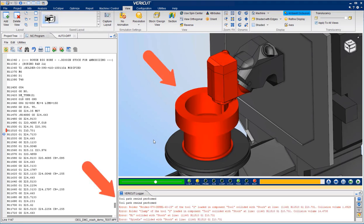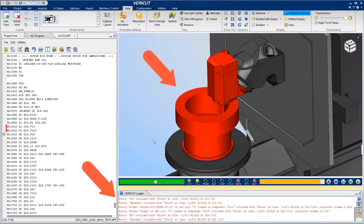And then as errors are encountered, they will be displayed in red in the graphics window and will be recorded in the VeriCut logger at the bottom of the screen.